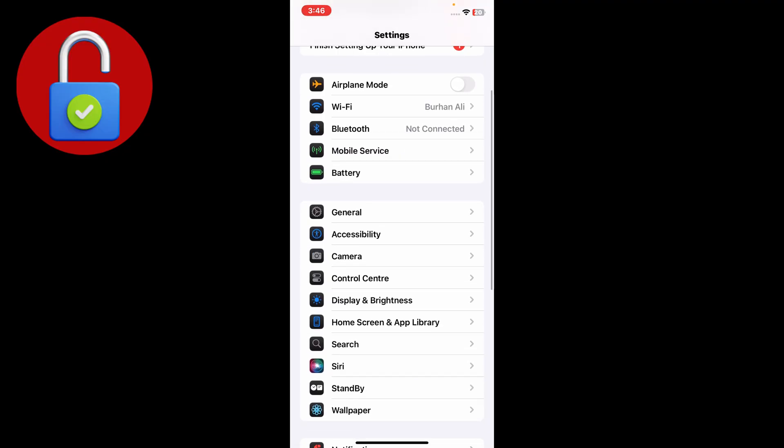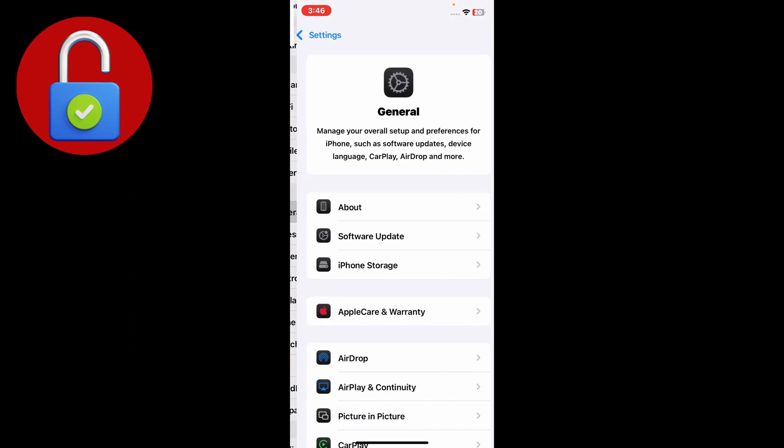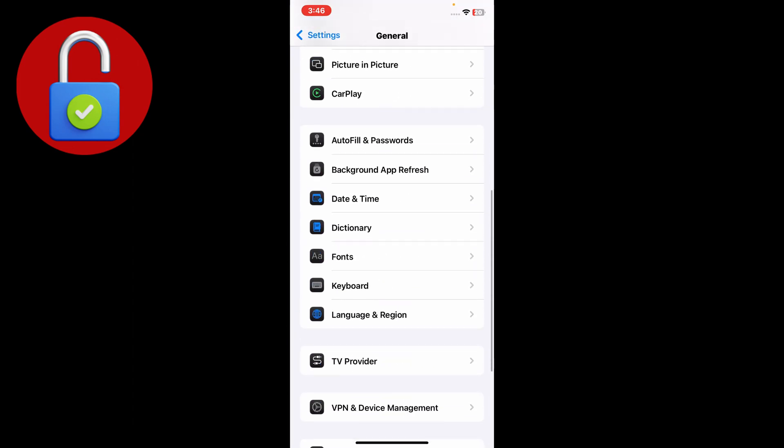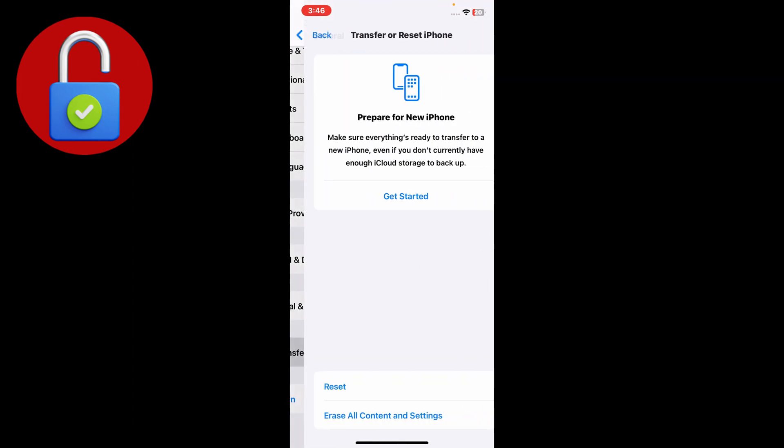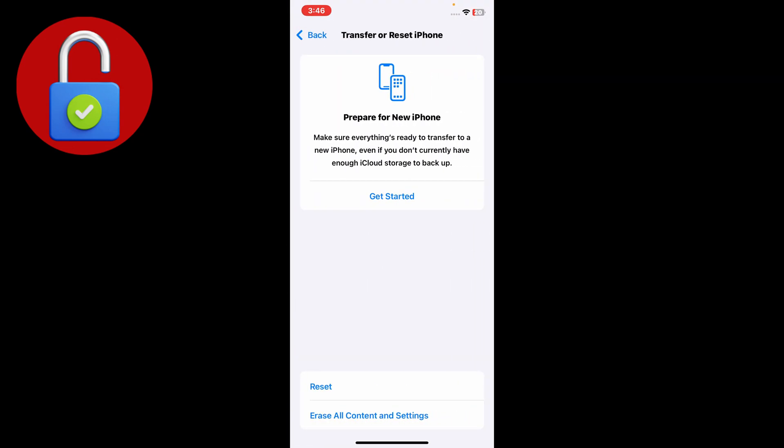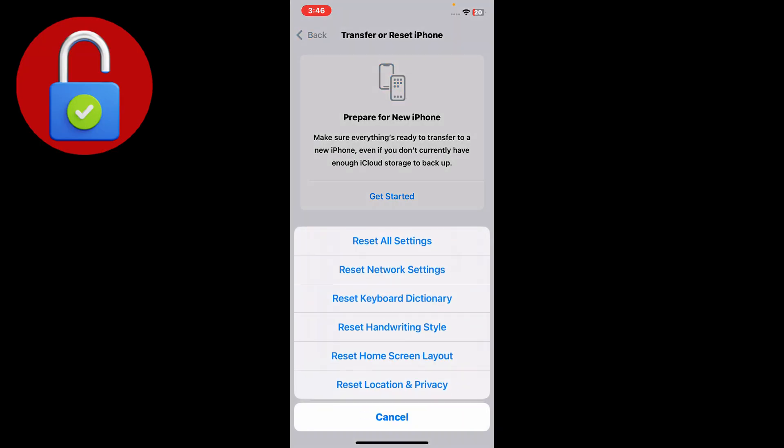Simply just go to the General section and scroll down. Go to Transfer or Reset iPhone and just tap on Reset, and reset the network settings from here.